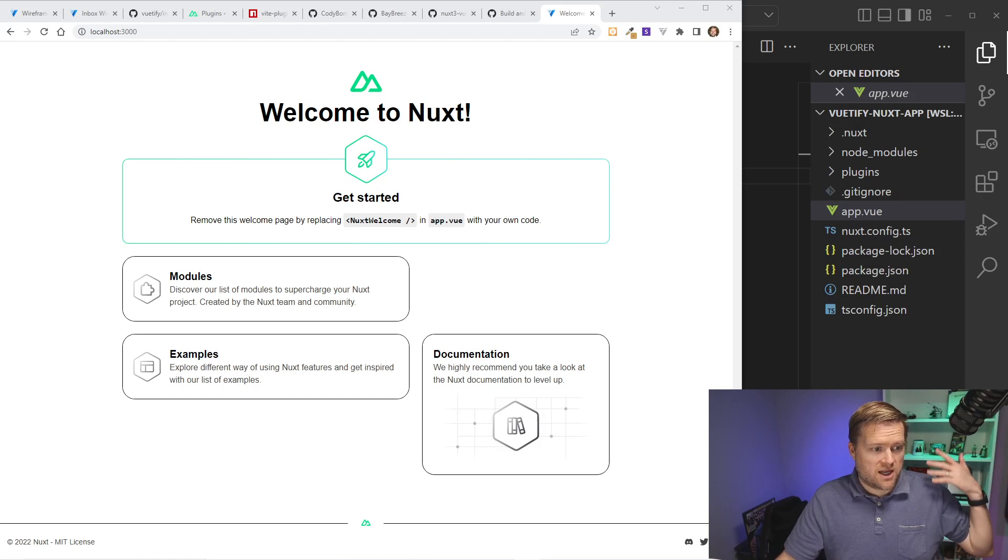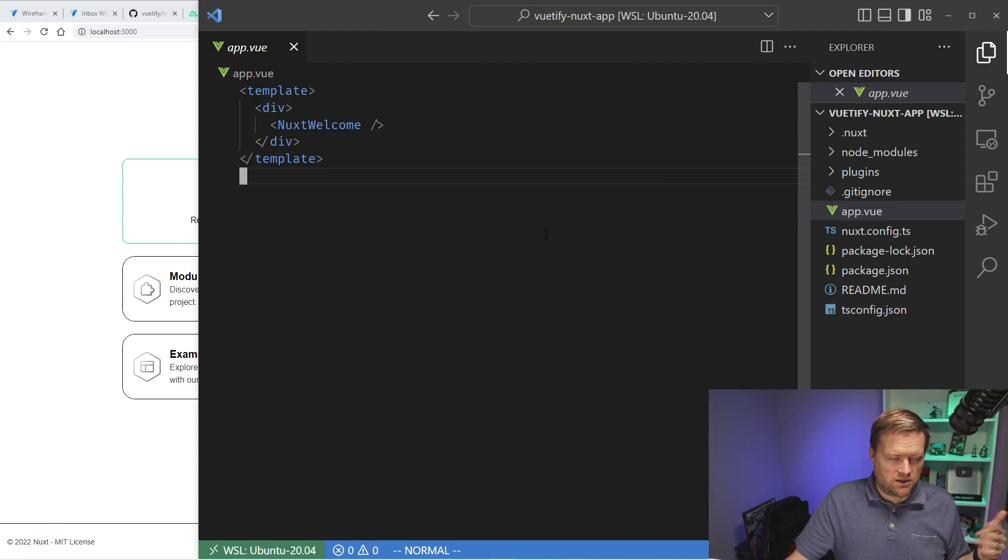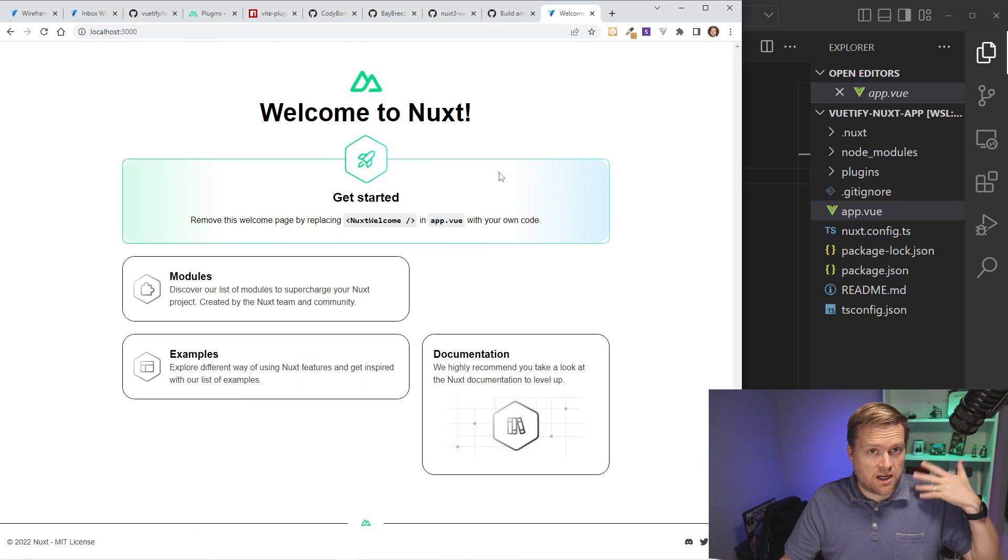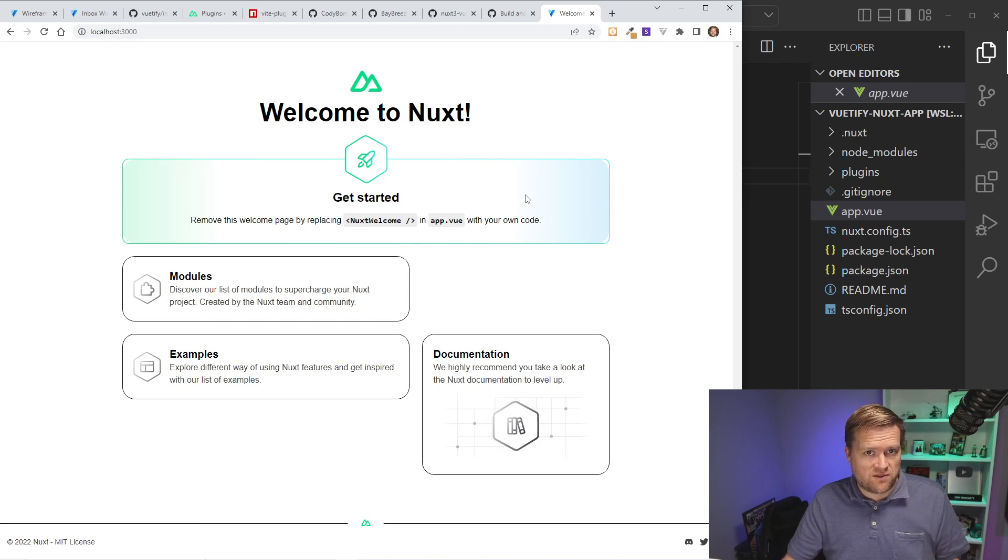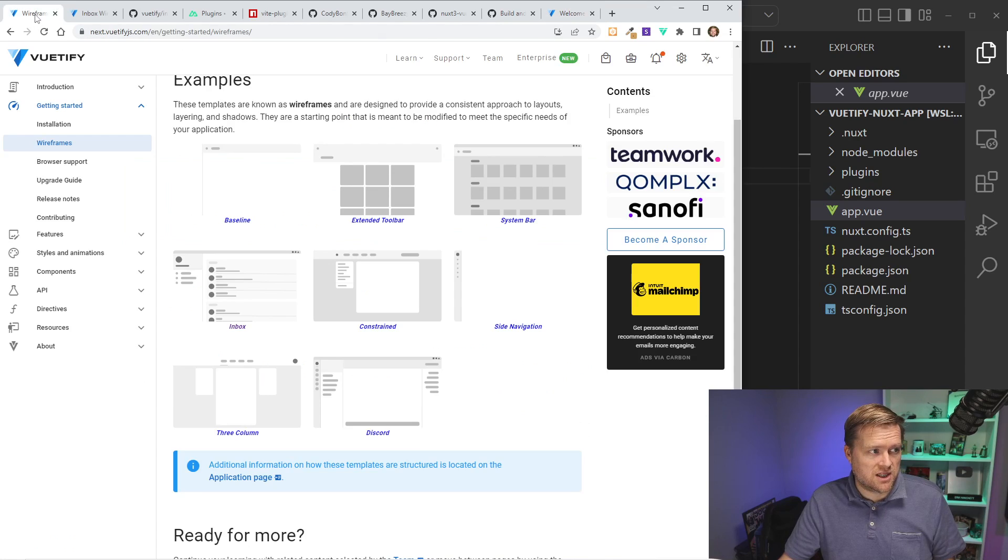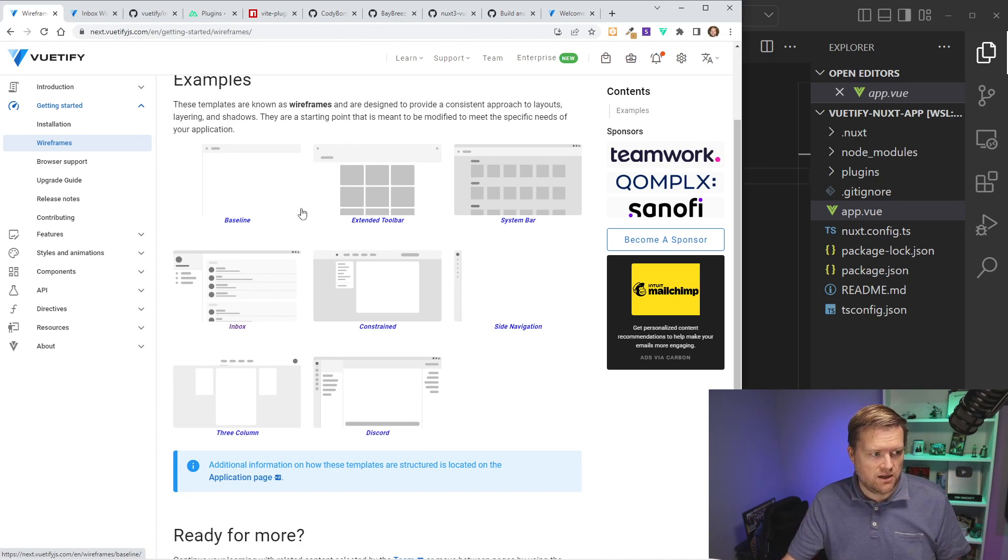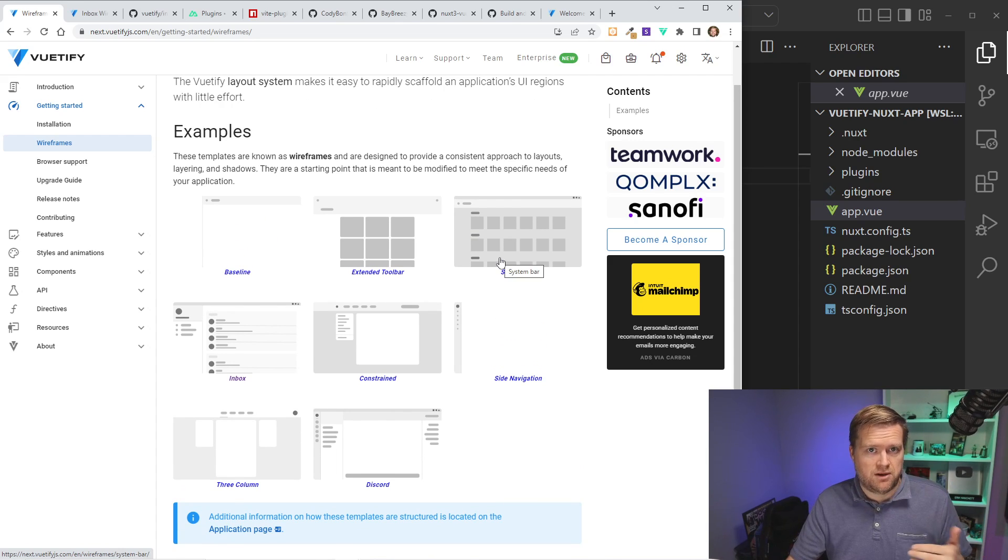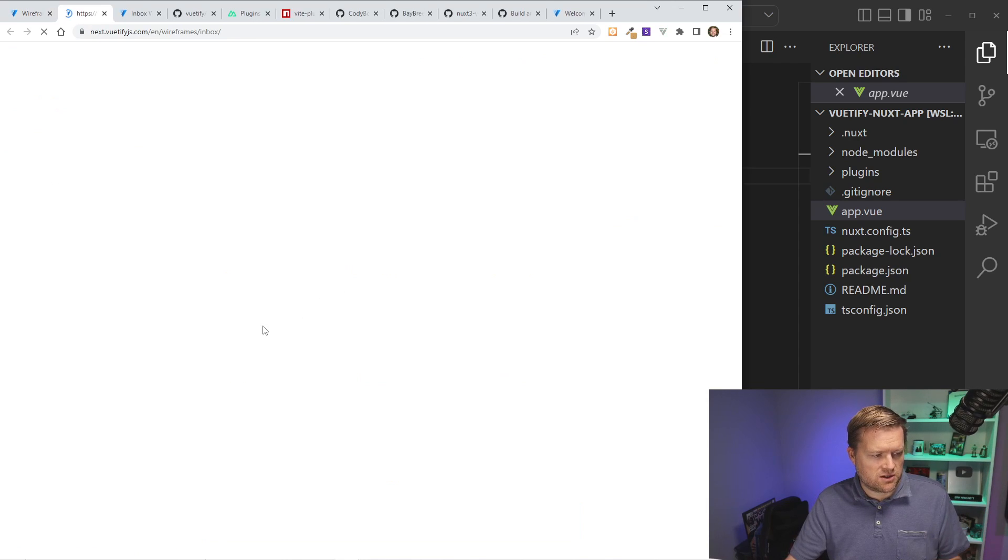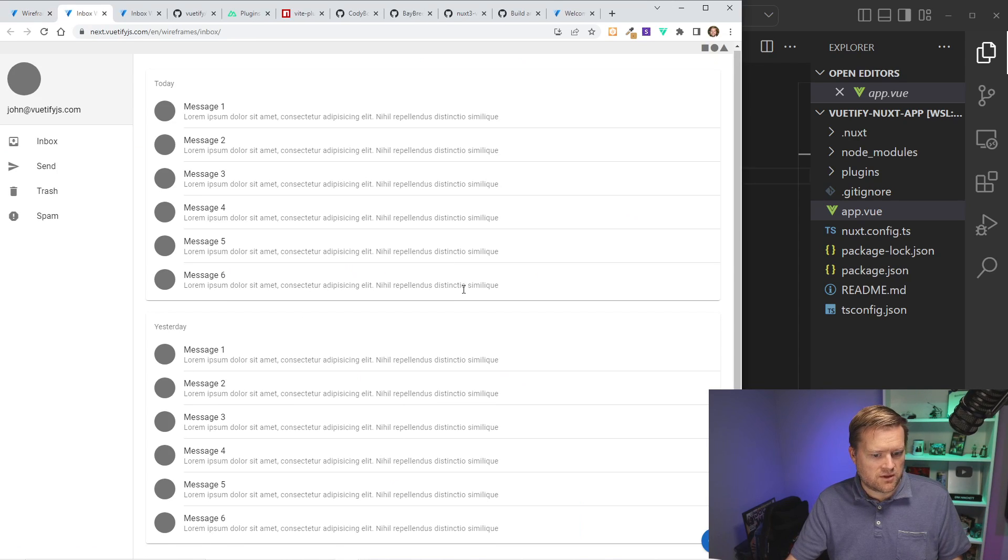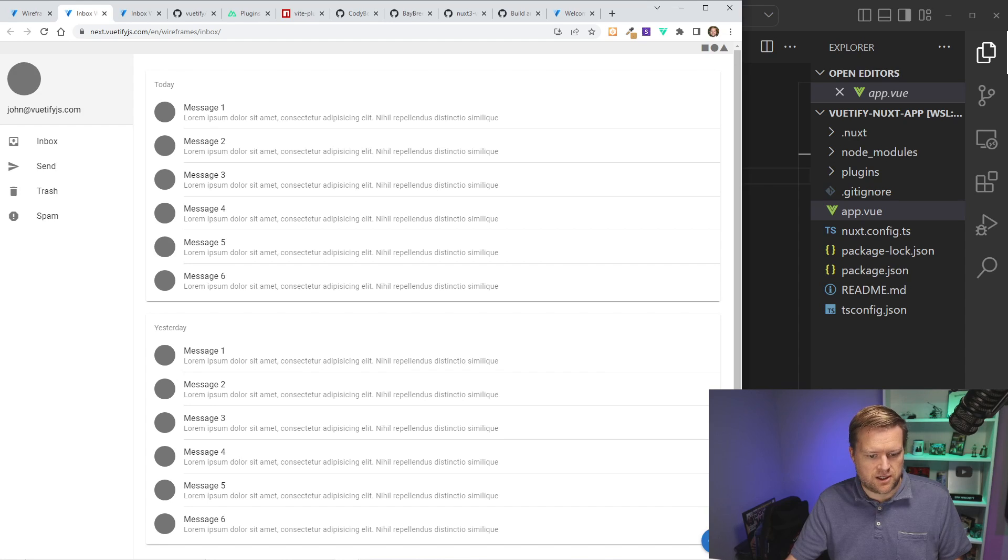Okay. It went ahead and ran. Off camera, I went ahead and opened and closed VS code again, just to make sure it was in the right directory here, but you can see here it automatically ran. Everything looks great, but let's see if the actual Vuetify is working. So one easy way to do that, if we go to the wireframes part of the Vuetify website, you can see it has all these templates or wireframes that you can just kind of add into your app to get started.